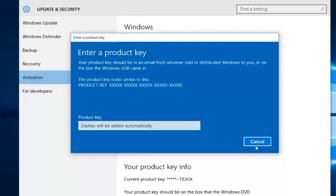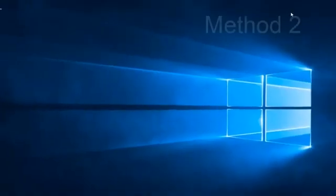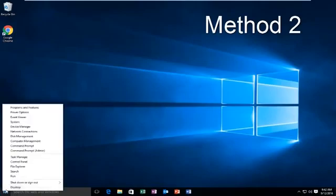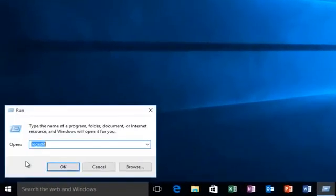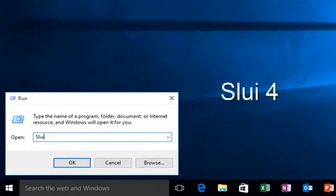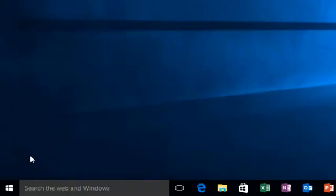If you're still getting an activation error, what you want to do is go back over to the Start button, right click on it, then left click on Run. Then type SLUI space and then the number 4, and then hit Enter or click OK on this run box.